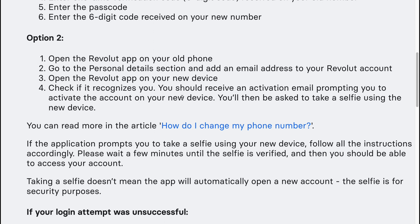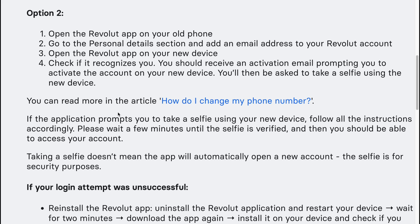You should receive an activation email prompting you to activate the account on your new device. You will then be asked to take a selfie using the new device.